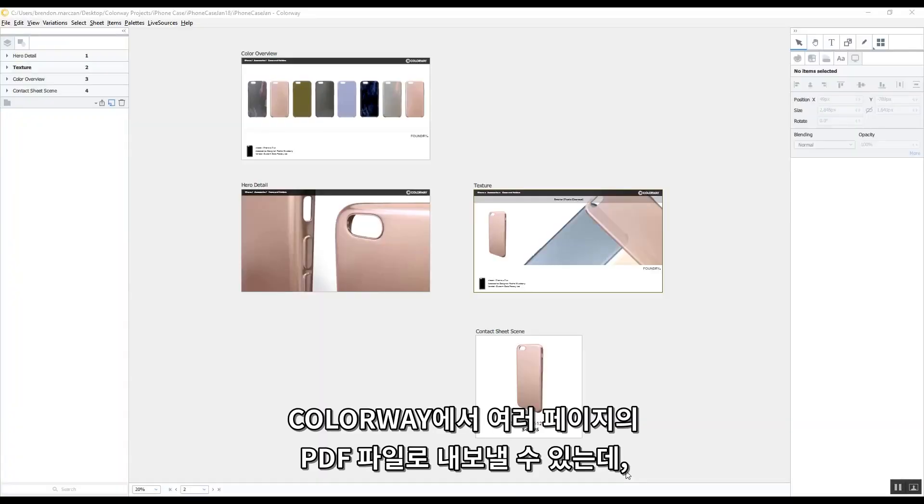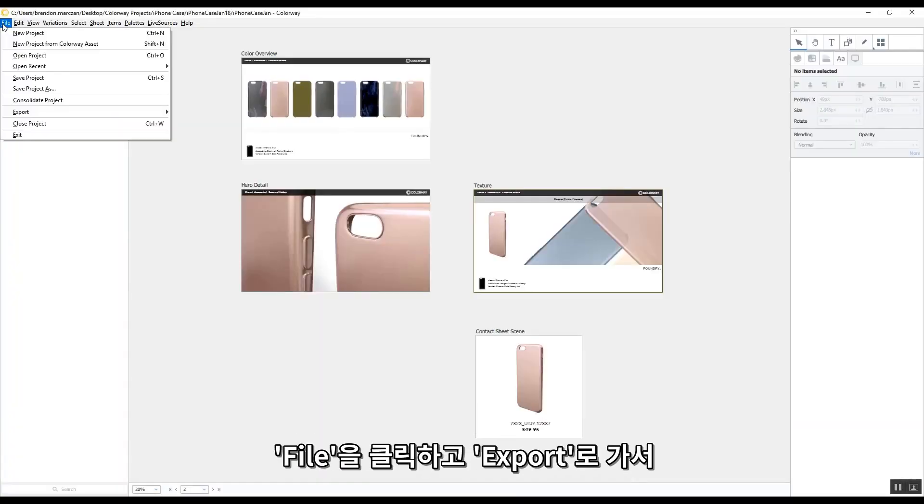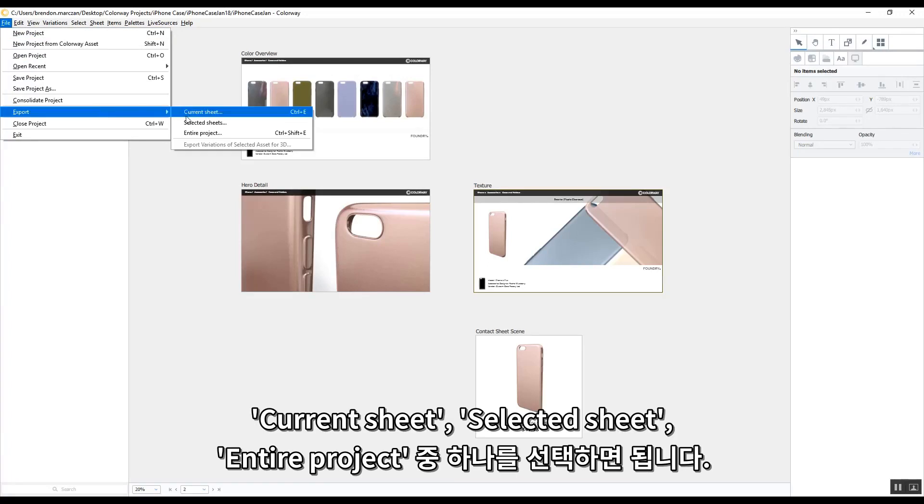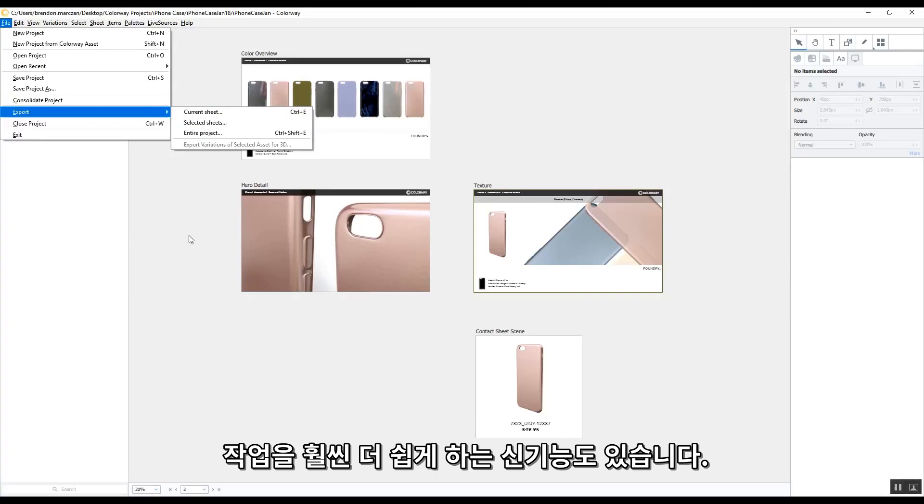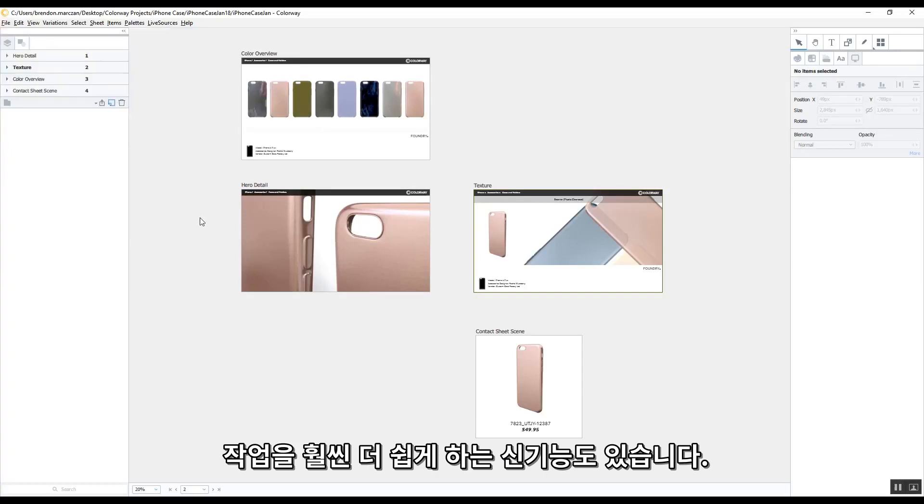You can export a multi-page PDF in Colorway by clicking on File, going to Export, and then choosing either the current sheet, selected sheets, or entire project. But we've added new functionality to make it even easier.